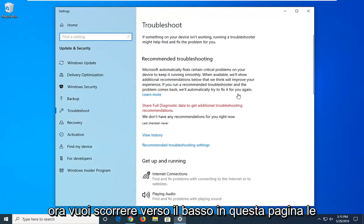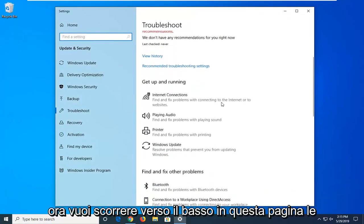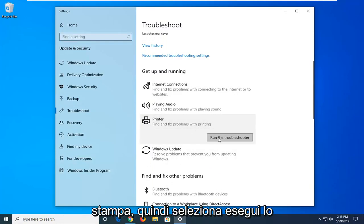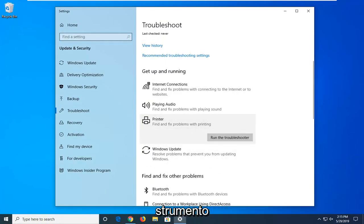Now you want to scroll down on this page where it says get up and running and select printer, find and fix problems with printing, and then select run the troubleshooter.